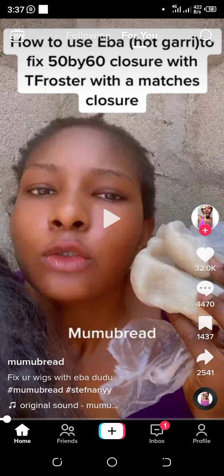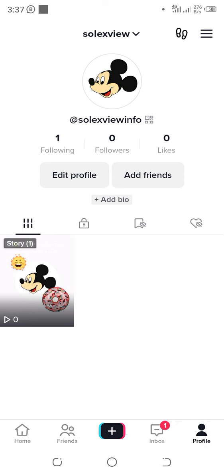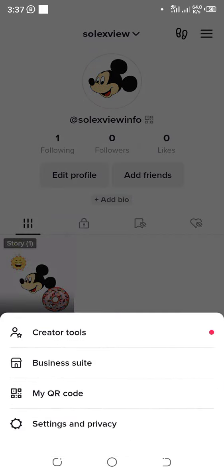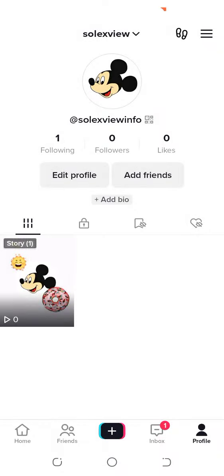The first thing to do after logging in or opening your TikTok mobile app is to click on Profile. Then you proceed to click on the three-line menu icon at the top. Now click on Settings and Privacy.